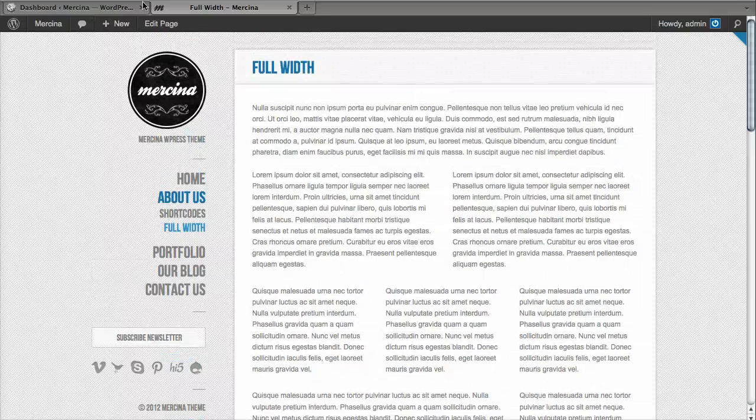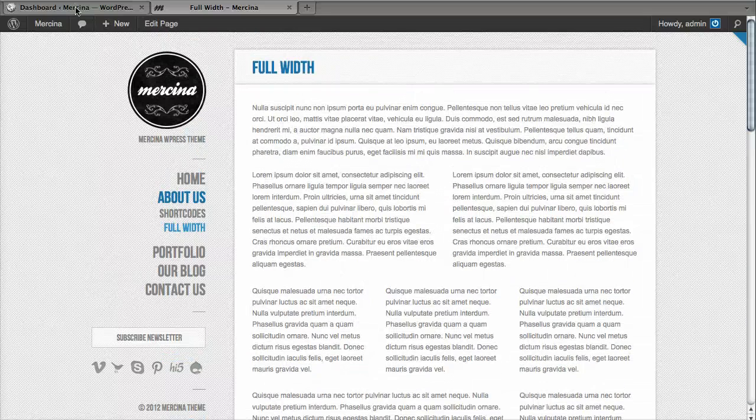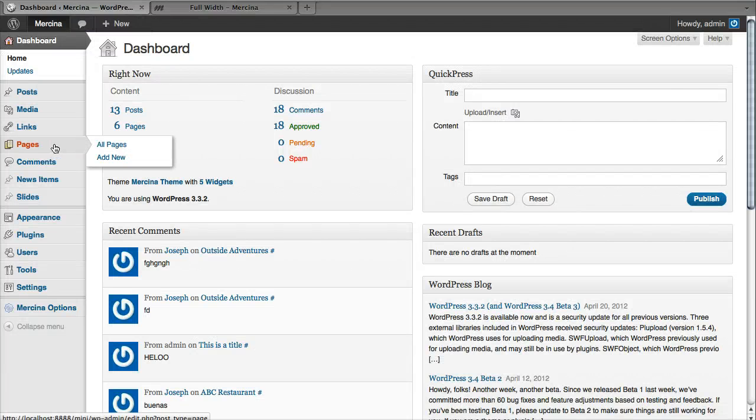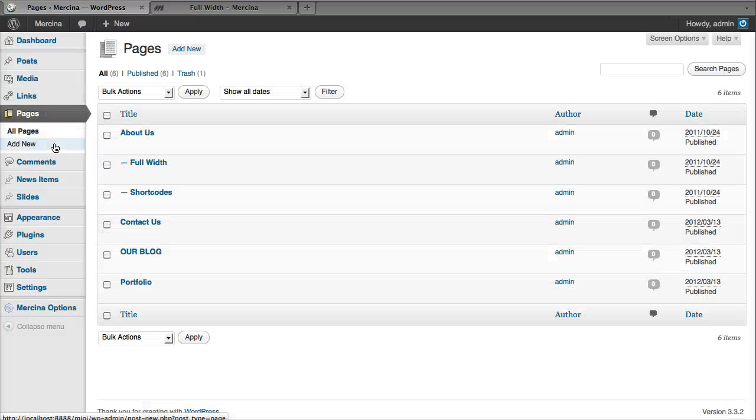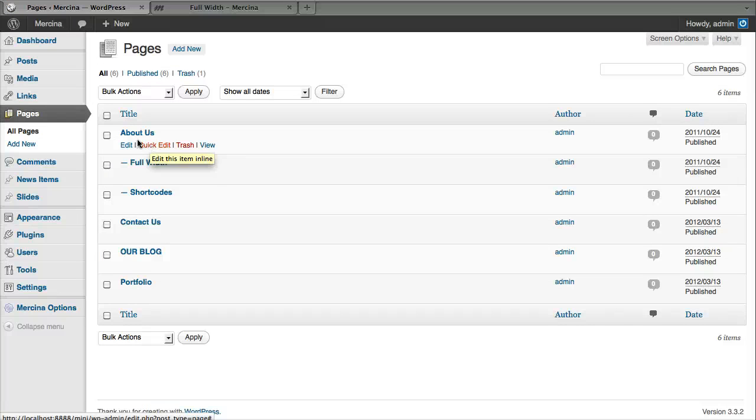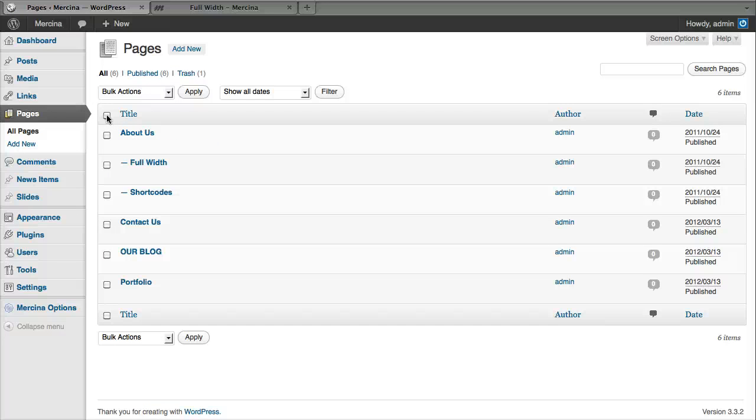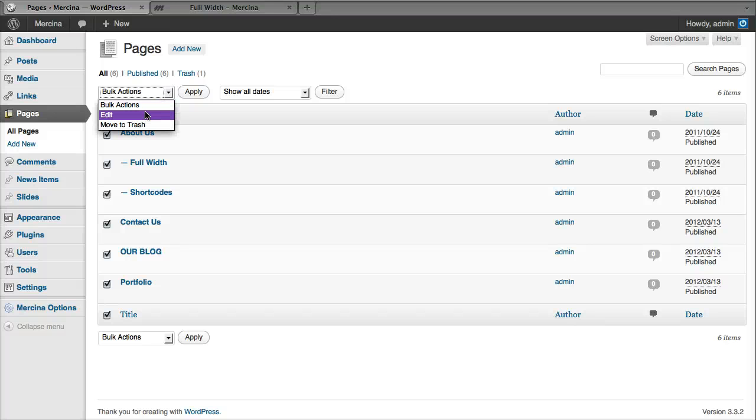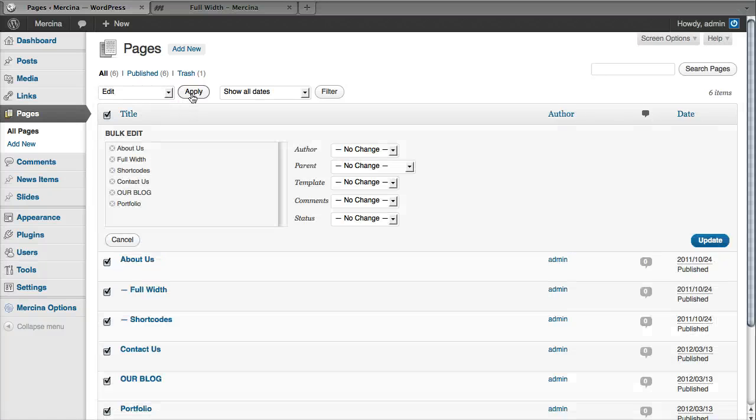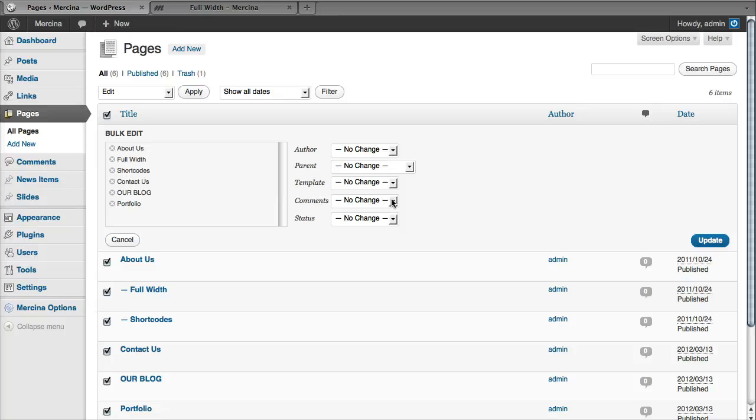For existing pages you should go to dashboard, then pages. We can do this for each page but I'm going to do it for all of the existing pages. Select all pages, then go to bulk actions, select edit, then click on apply.